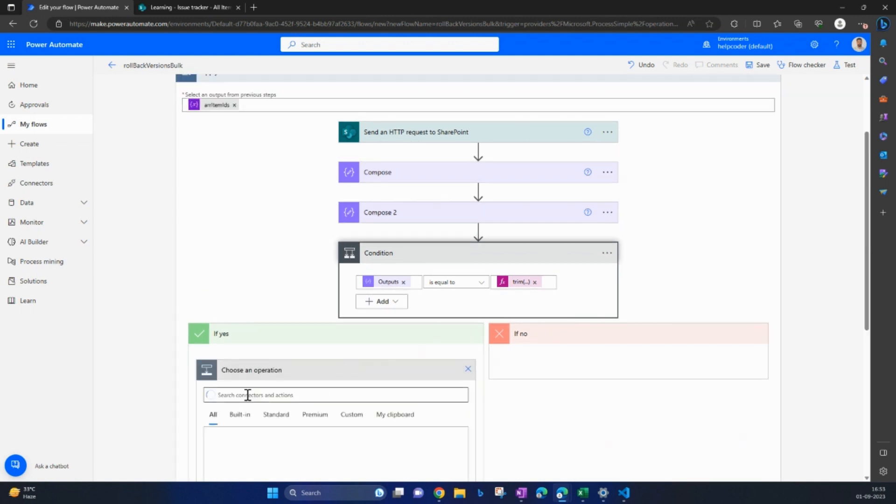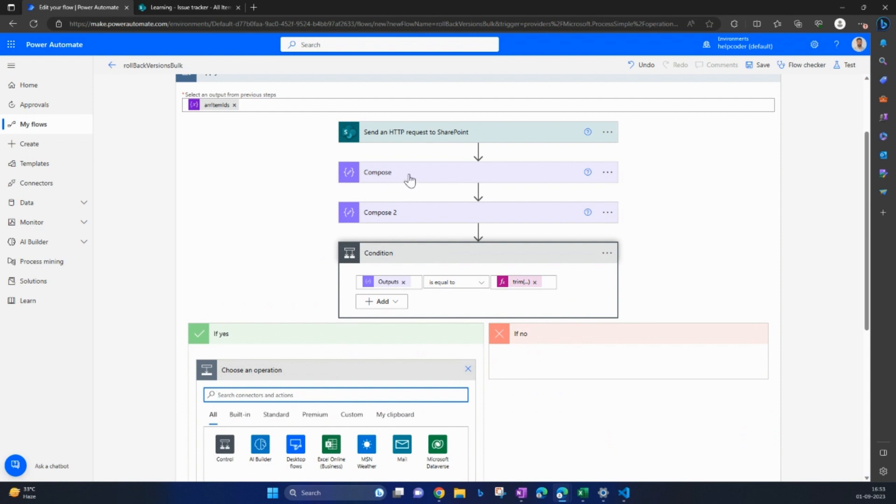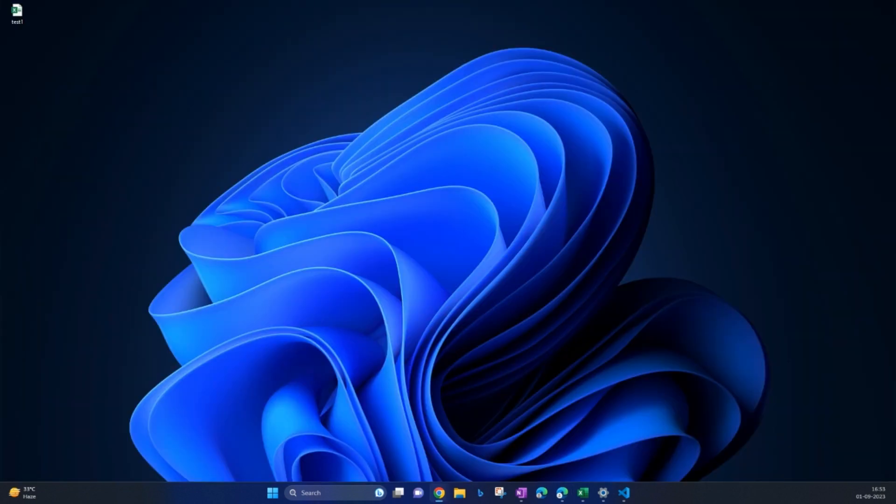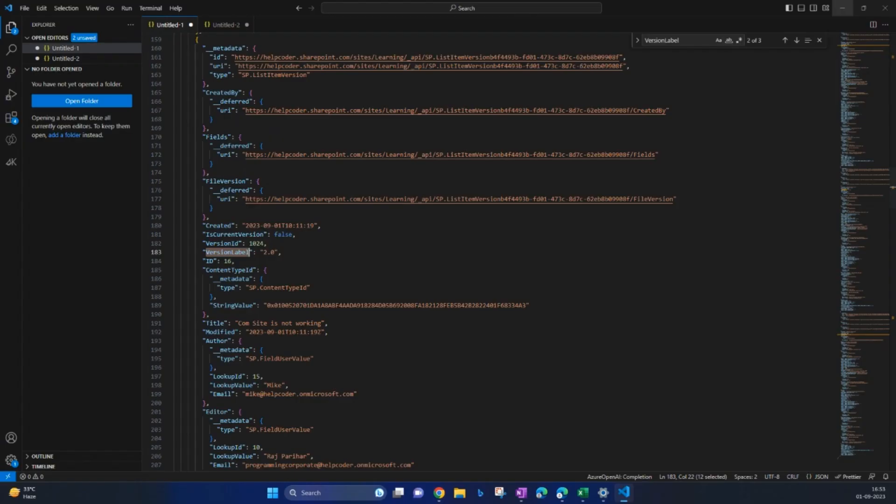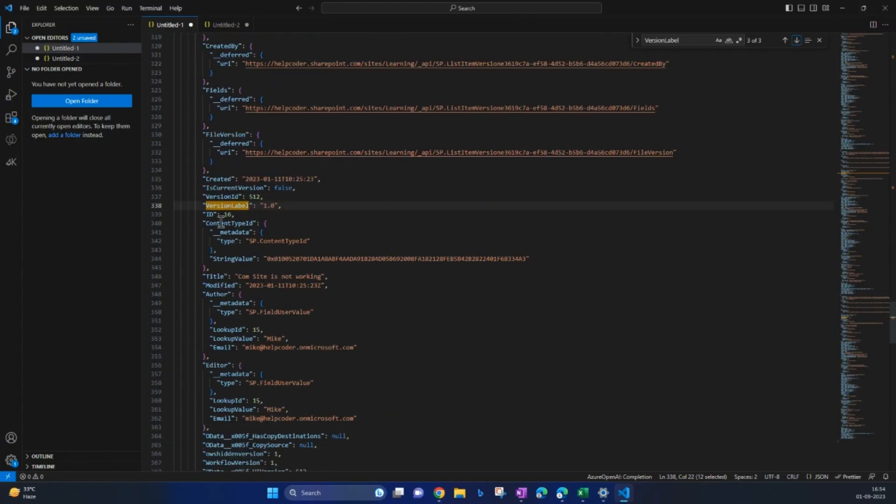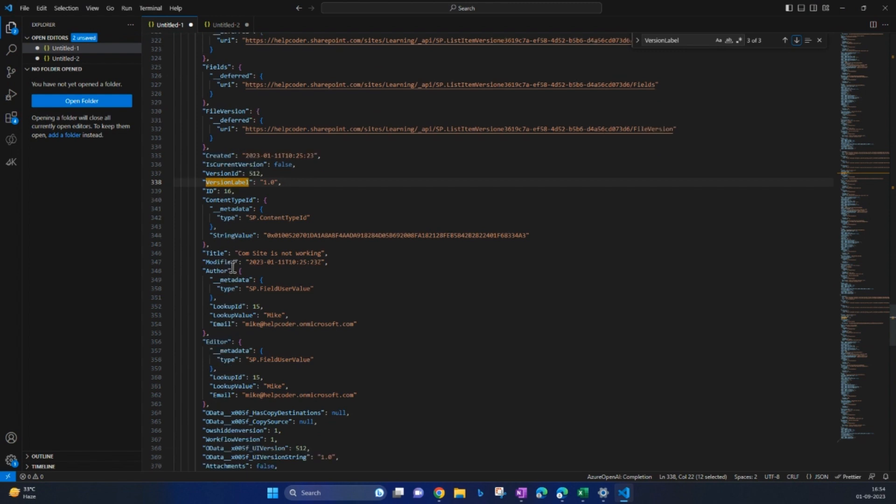Next step, retrieve the data, specific data you would like to retrieve from this version, this particular version 1.0. So for this video I am going to retrieve the title.